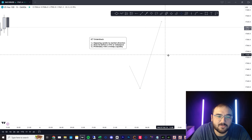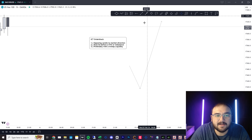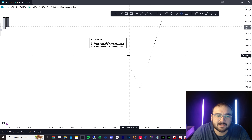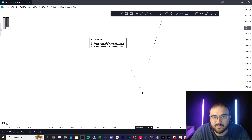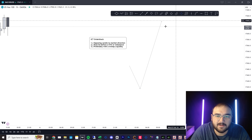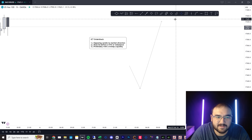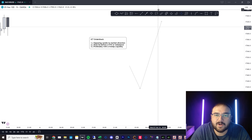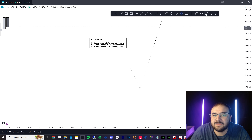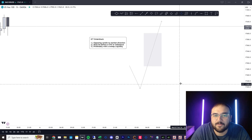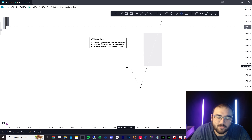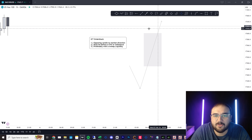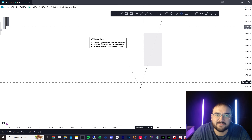Smart money doesn't take into account imbalance in their order blocks — it's just the down candle before the up, and usually it breaks structure. But for what we're going to be looking for, we want an imbalance in that push out. We want to push down and then a push out with an imbalance or a fair value gap.